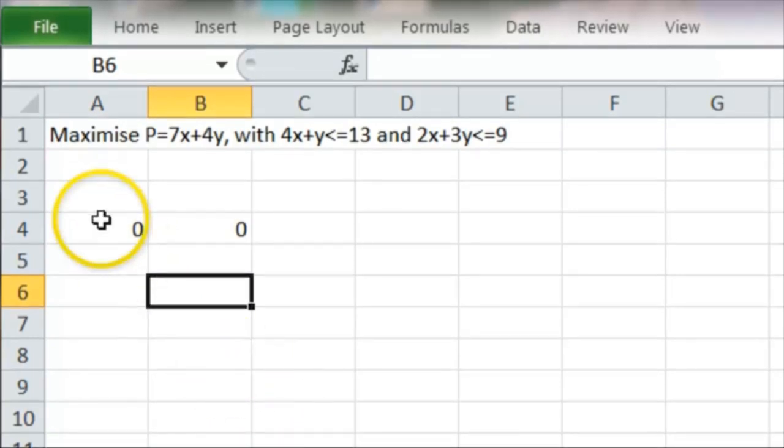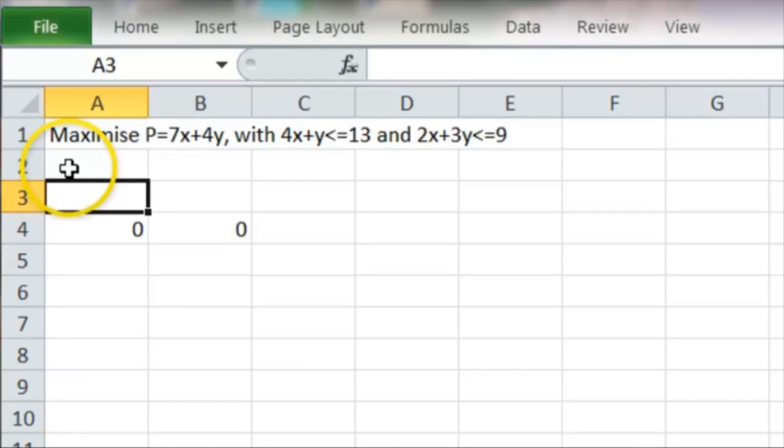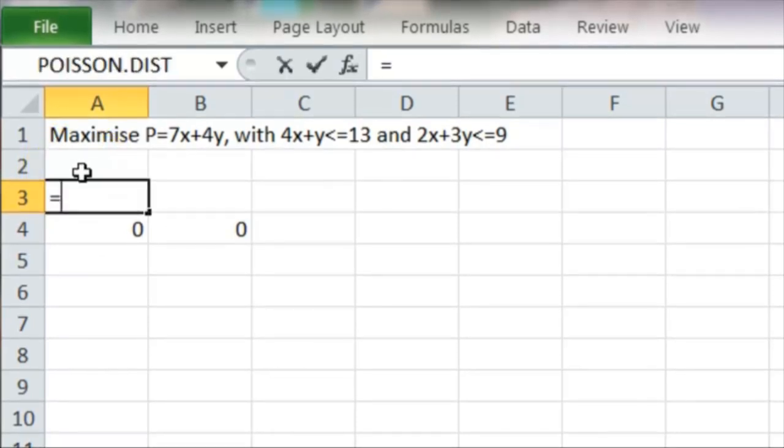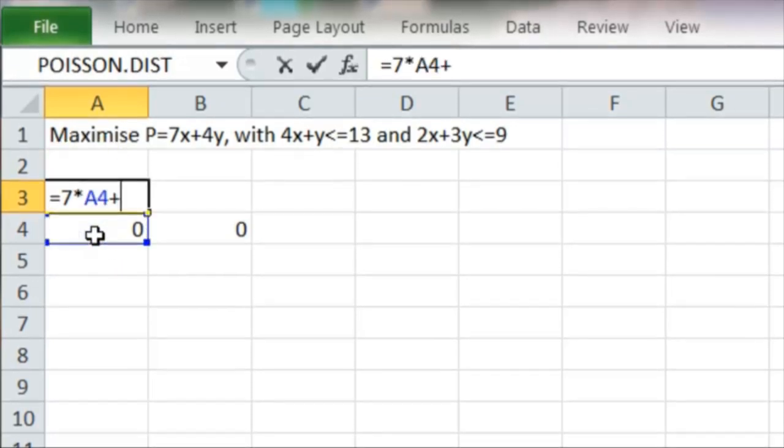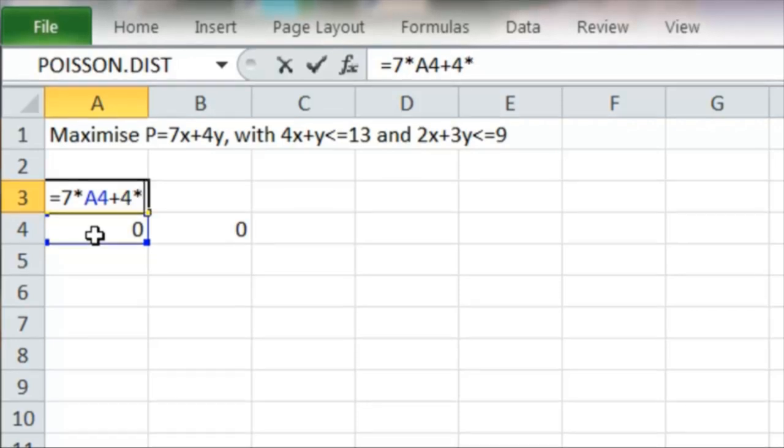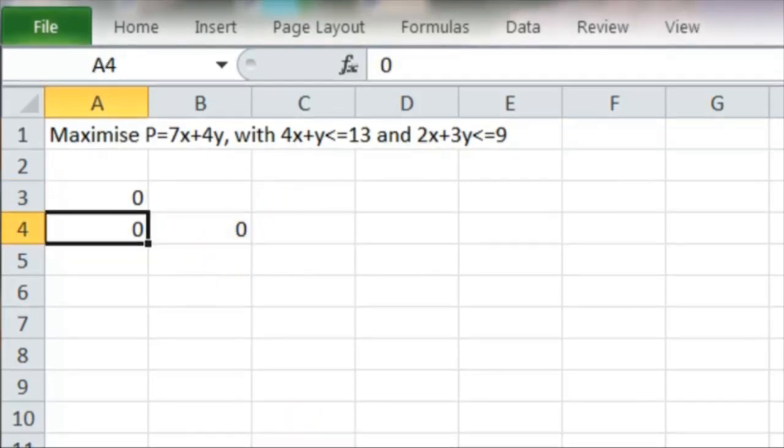We then need to have a cell where we're going to evaluate P. So let's put it at A3. That's going to equal 7 lots of A4 plus 4 lots of B4, which of course in this case will still come to 0.